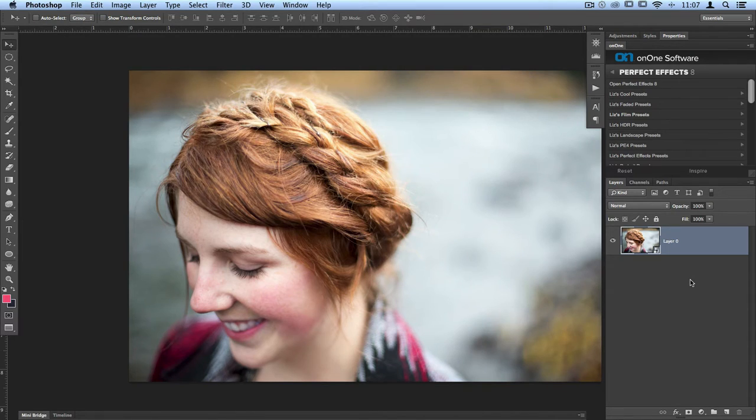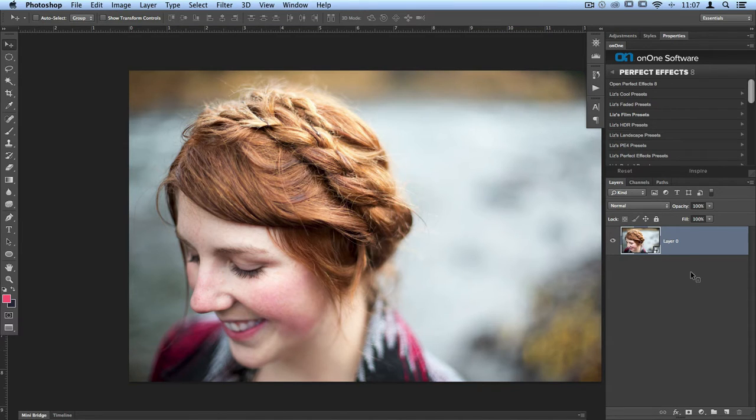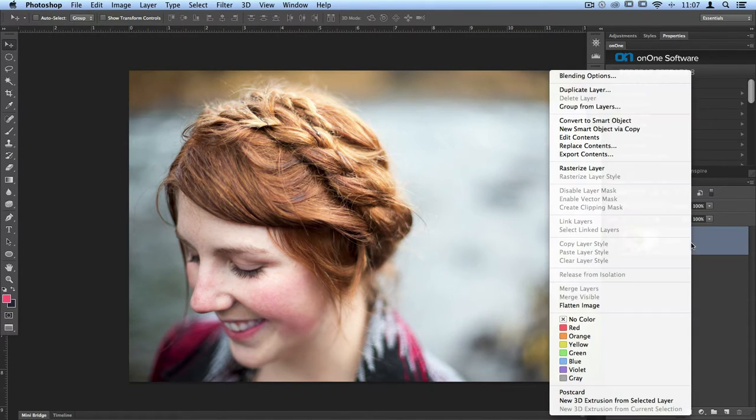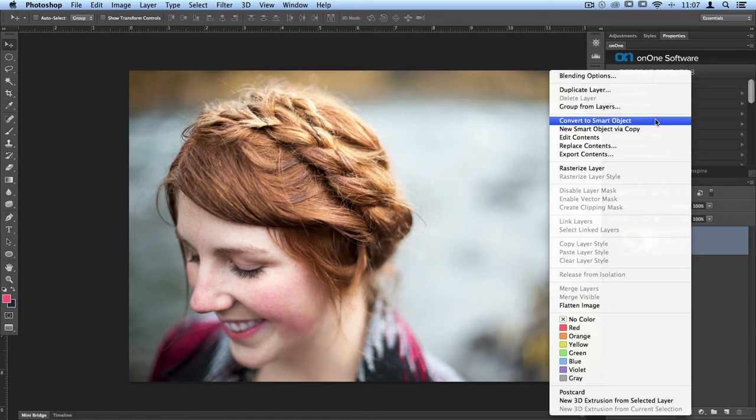You'll need to make sure that you have a photo layer selected if you'd like to convert it to a Smart Object. To do that, just control-click or right-click on that layer and scroll up to Convert to Smart Object.